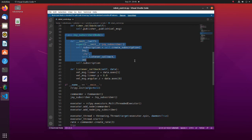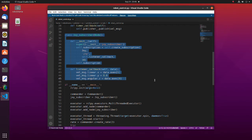This is a class of subscriber which subscribes to Joypad topic. In the listener callback function, joypad inputs are converted to x-direction linear velocity and to angular velocity around the z-axis.